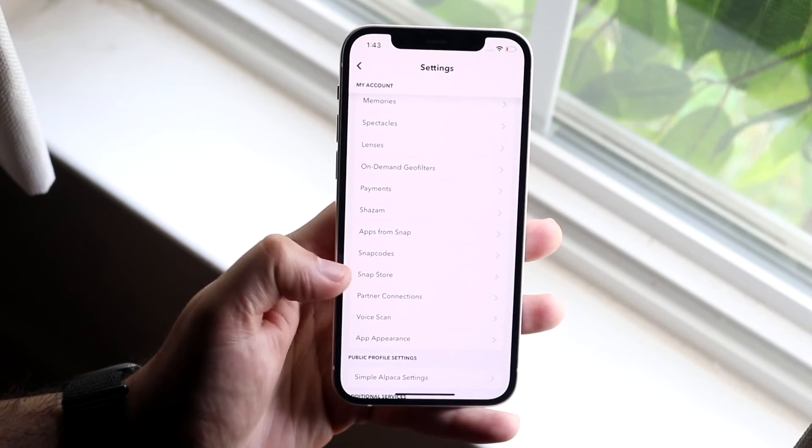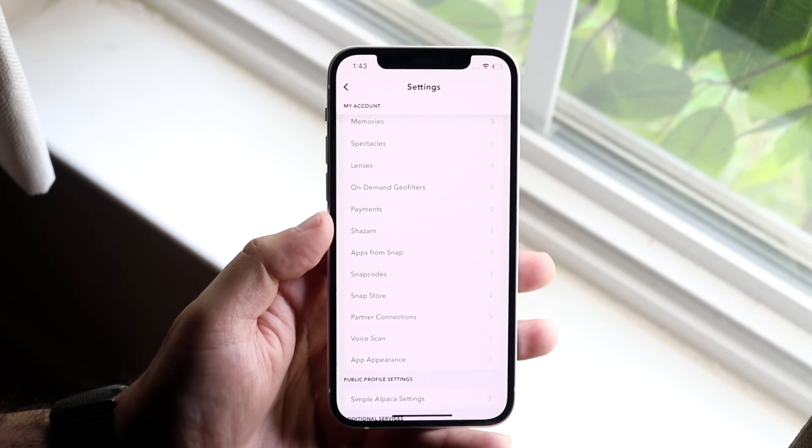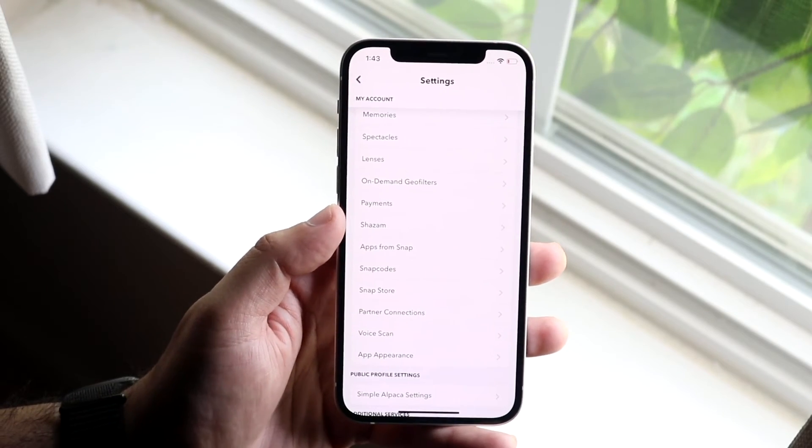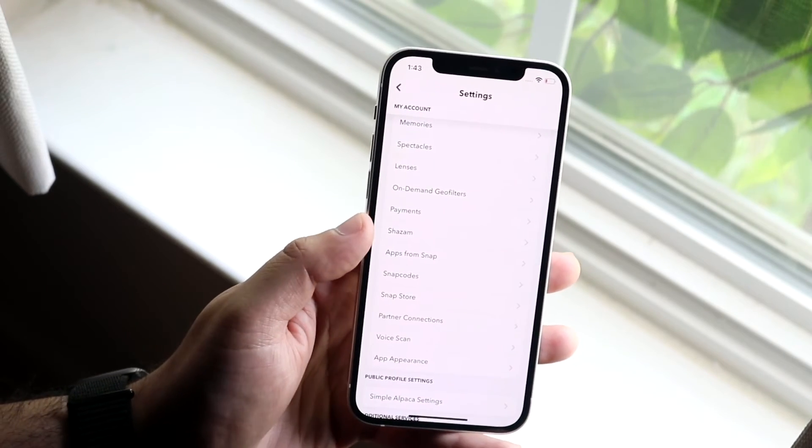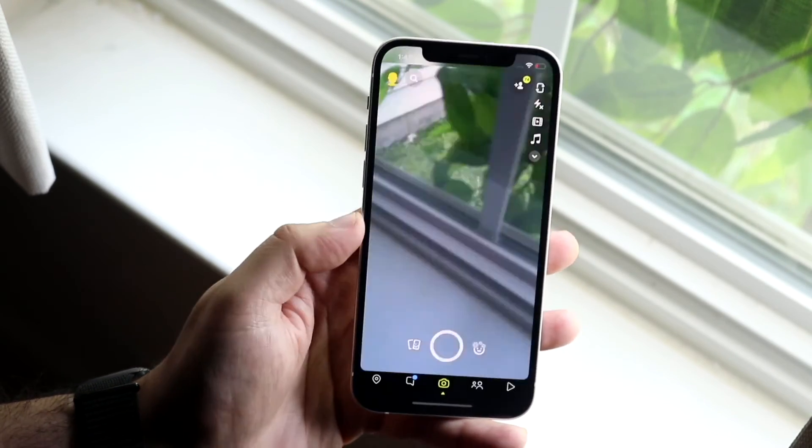There's really nothing else to it. No things you have to download, nothing like that. It's built into Snapchat just like that. That's essentially how you get dark mode onto Snapchat.